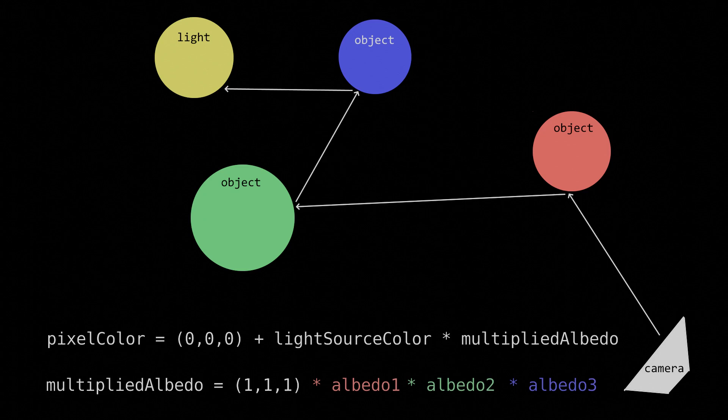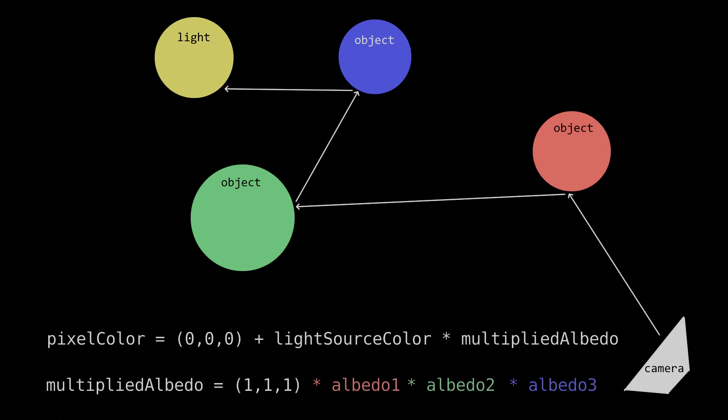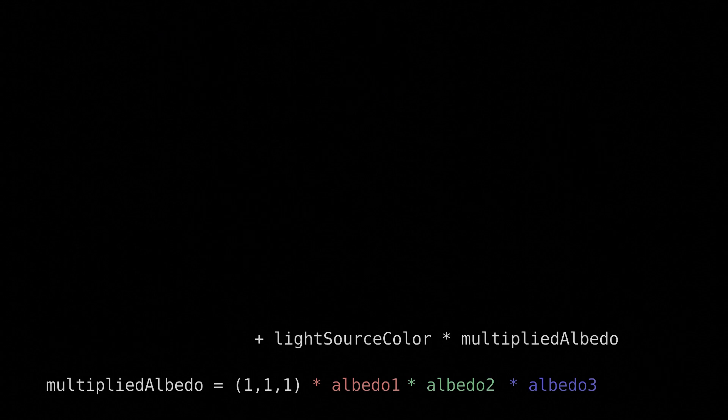And I know a lot of you are probably extremely frustrated that I'm talking about multiplying vector quantities together. To be clear, all these multiplications are done element-wise. R channel is multiplied by R channel, G channel is multiplied by G channel, B channel is multiplied by B channel. Simple.